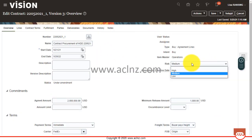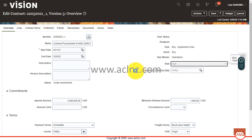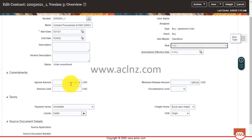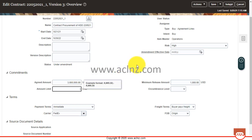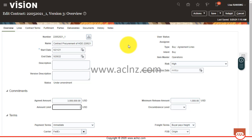And now I will update the risk to high and change the agreed amount to, let's say, three million dollars. Okay, so that's the amendments I will make and then I will save.